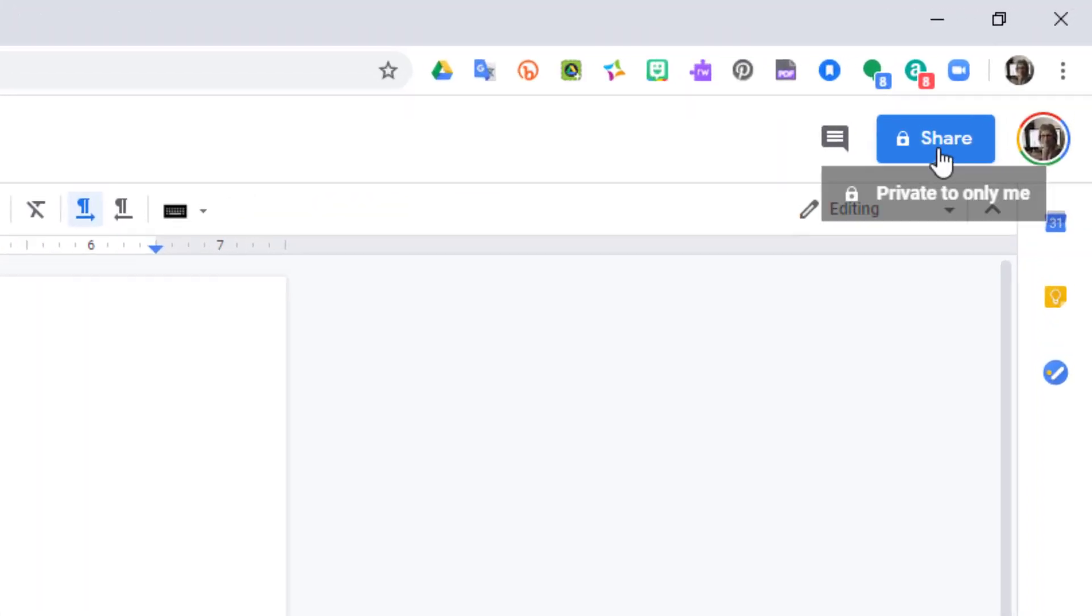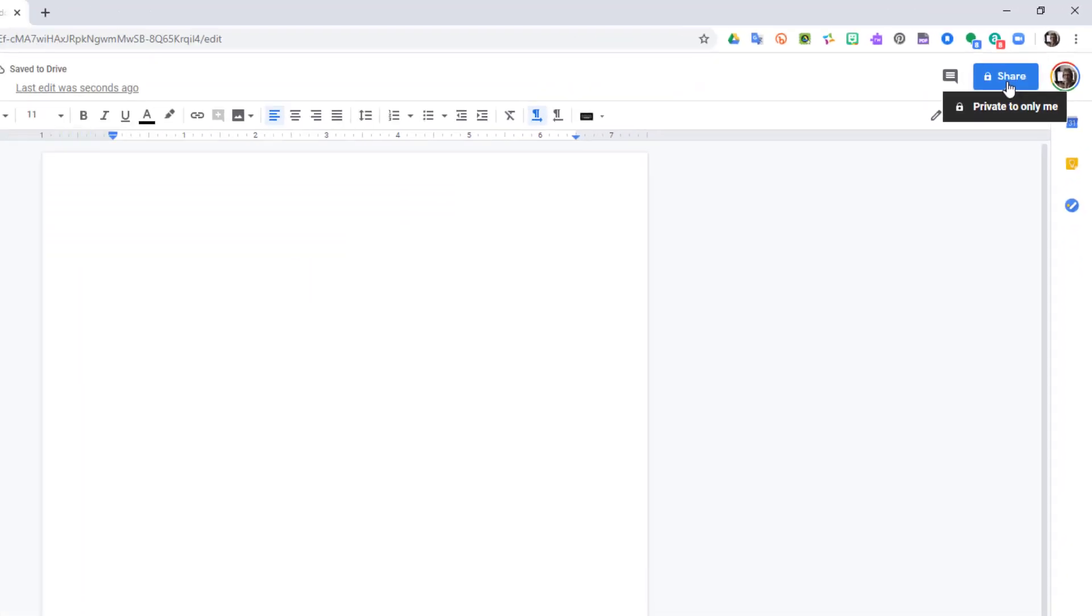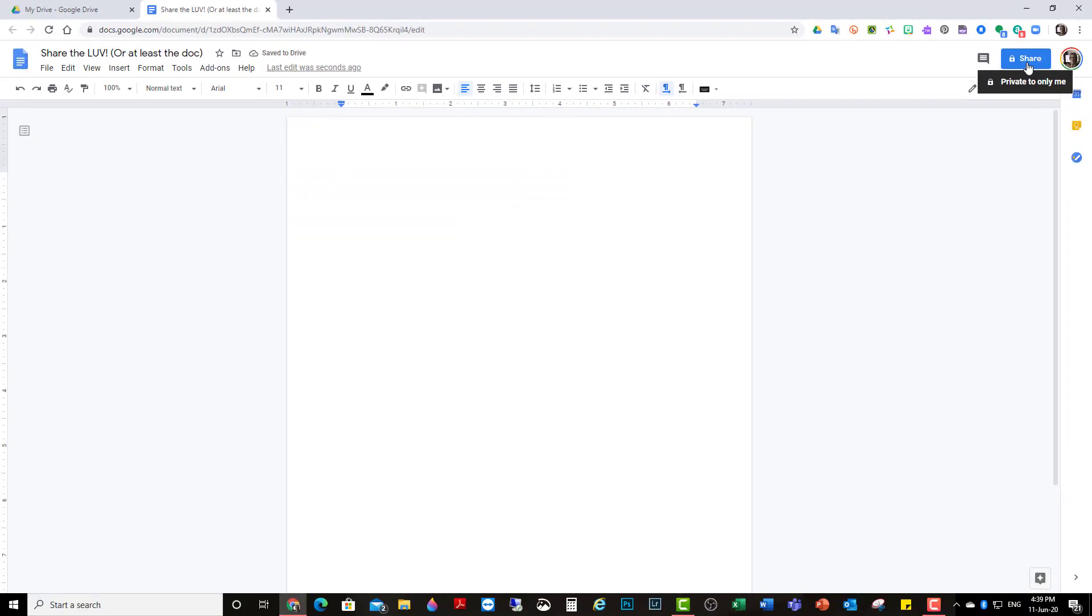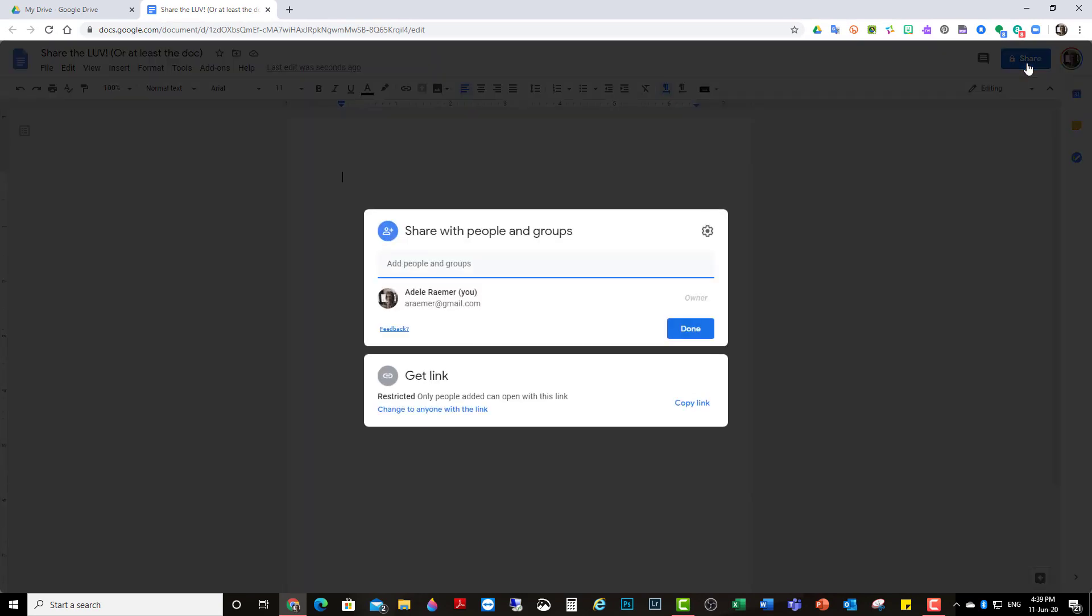As it is now, this is private, only to me. Only I can see it. If I want to share it, click on the share button.